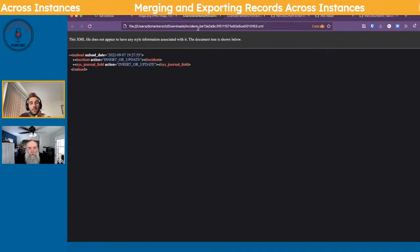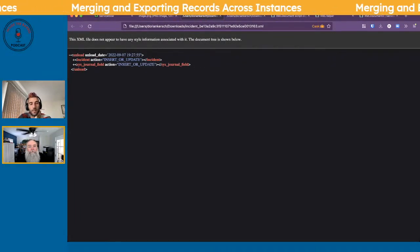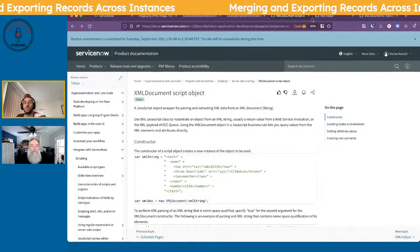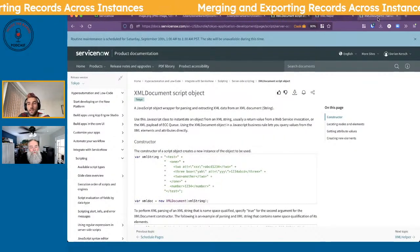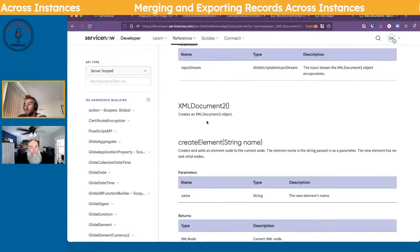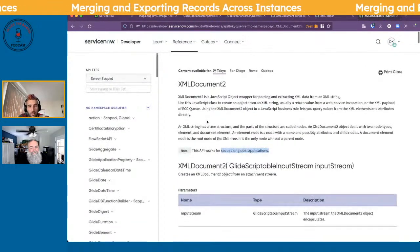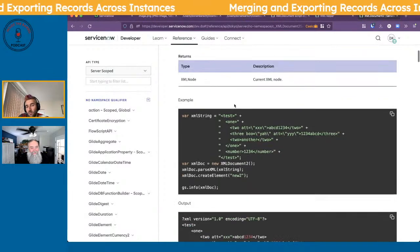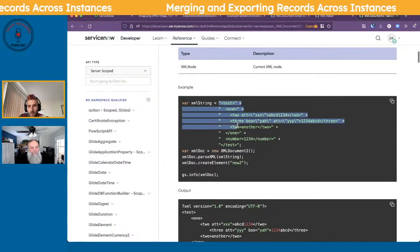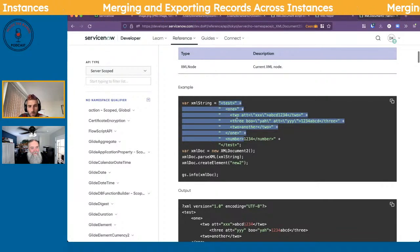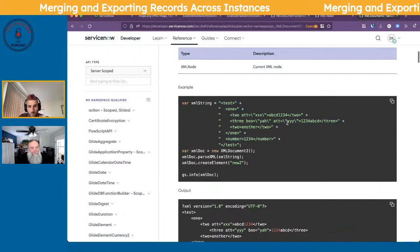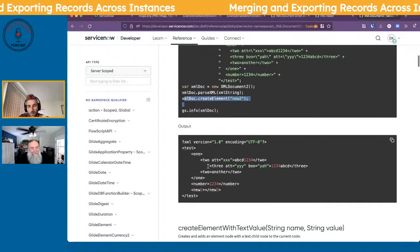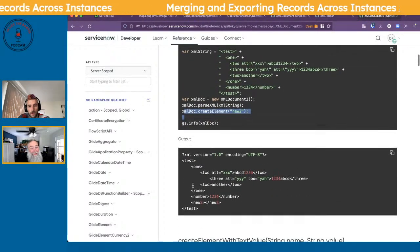Looking at XMLDocument2, there's a createElement method that adds a node. You can add test nodes and attributes, and createElementWithTextValue. This looks like it could work — if we have an 'unload' root node, we could add records underneath it.